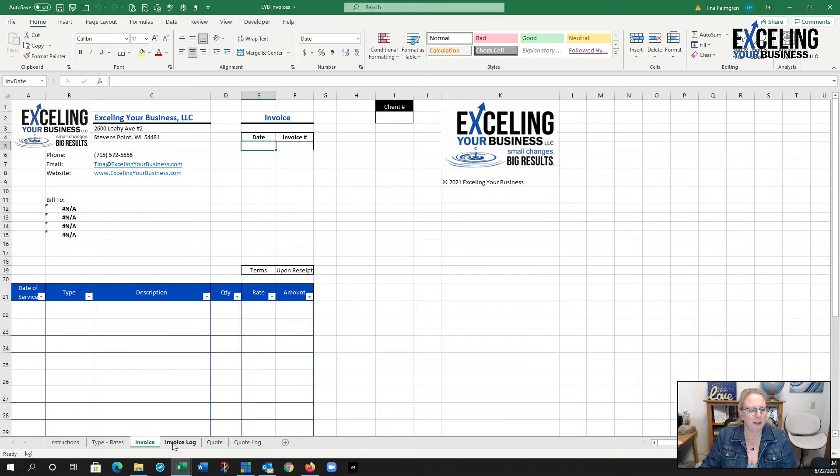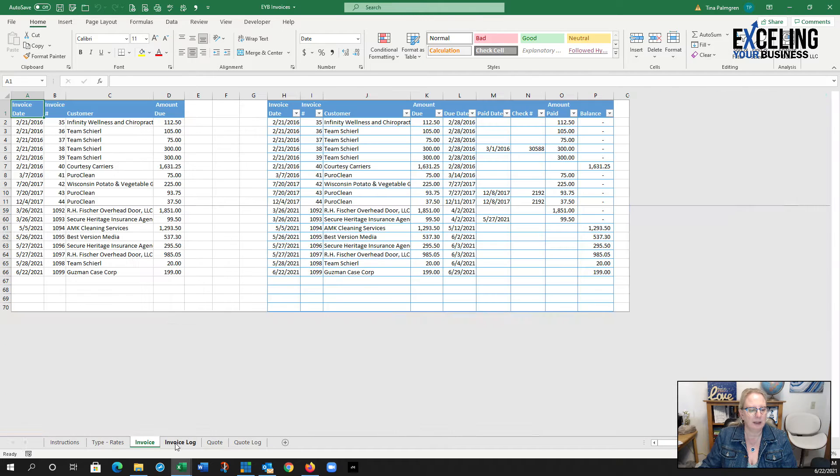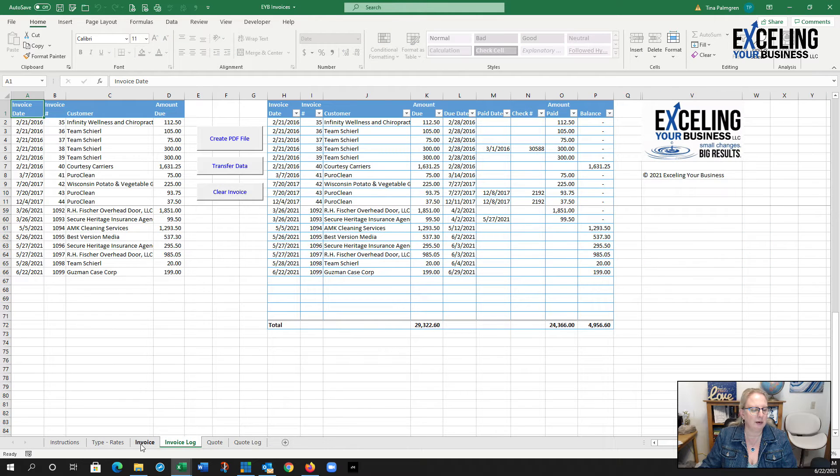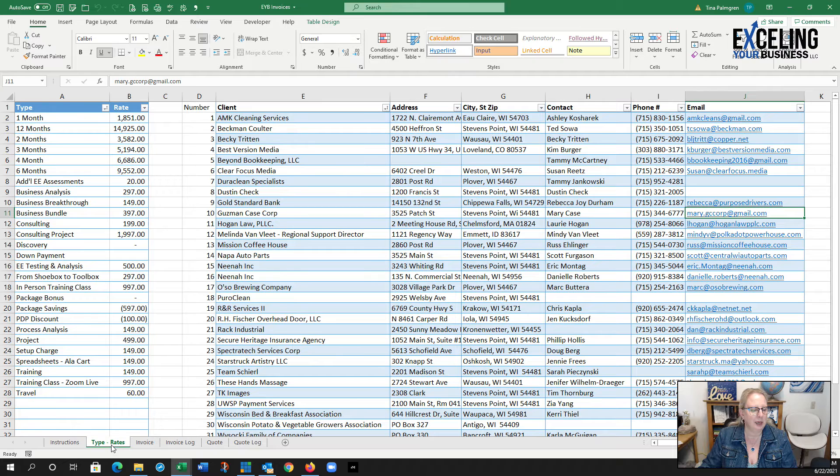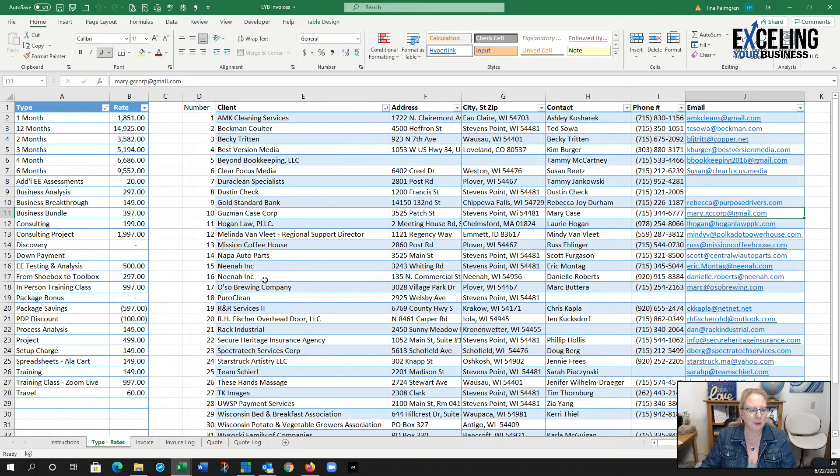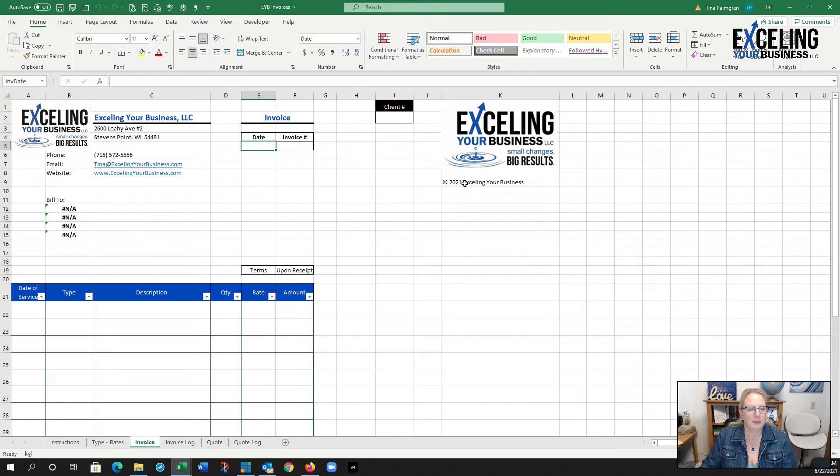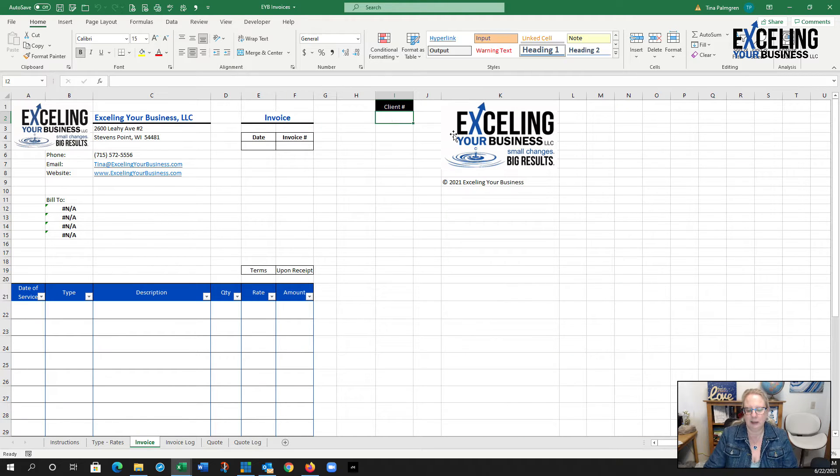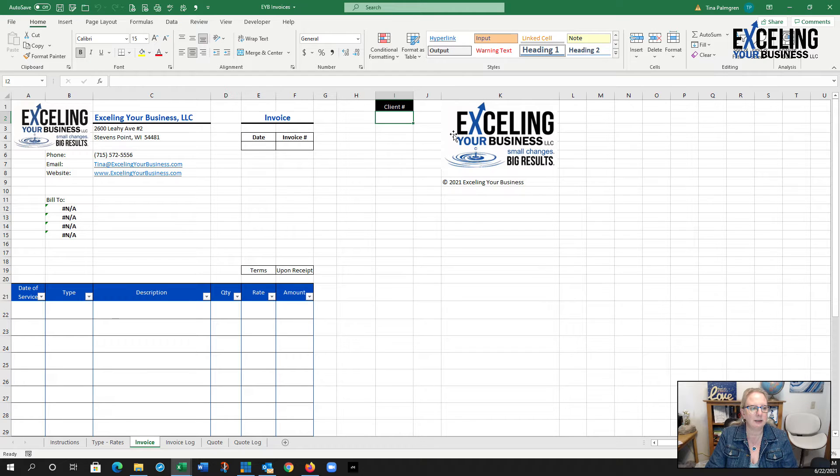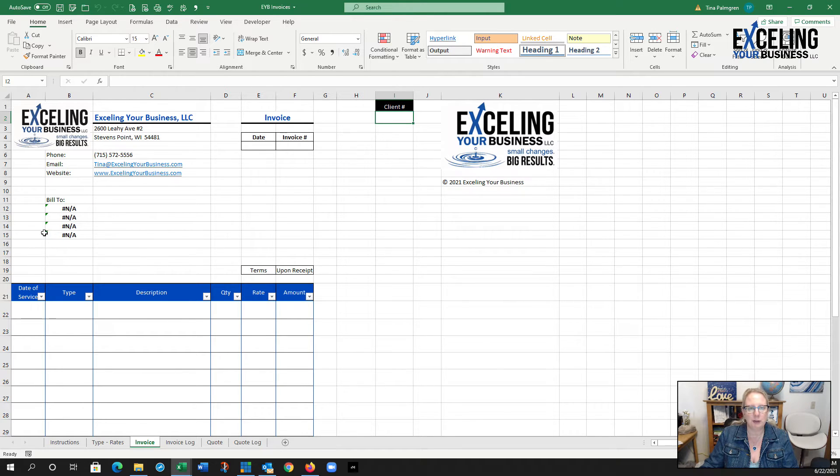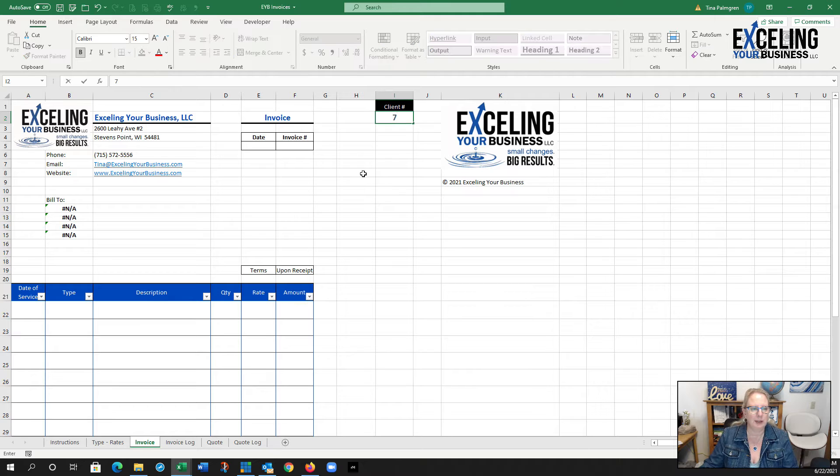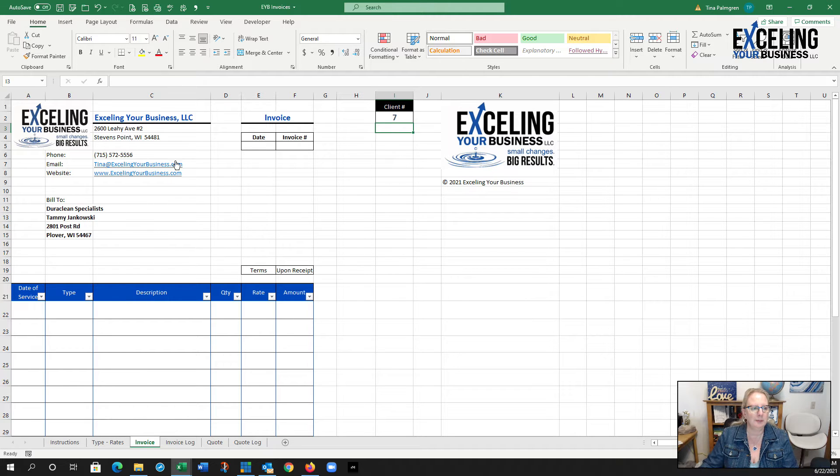I've got an invoice log and we're going to look at doing an invoice for DuraClean Specialist, so I'm going to do seven. When I put in the client number seven here, it's going to automatically fill in the bill-to over here, so you can watch that populate when I hit enter. There it is.